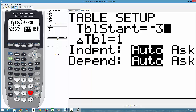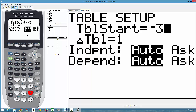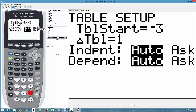This setting refers to the independent and dependent variables — our x and our y. By default, x is set to auto as the independent variable and y as the dependent variable. If you want to use your own variables, you change both settings to Ask. But right now we are using x and y, so we leave it as auto, auto.